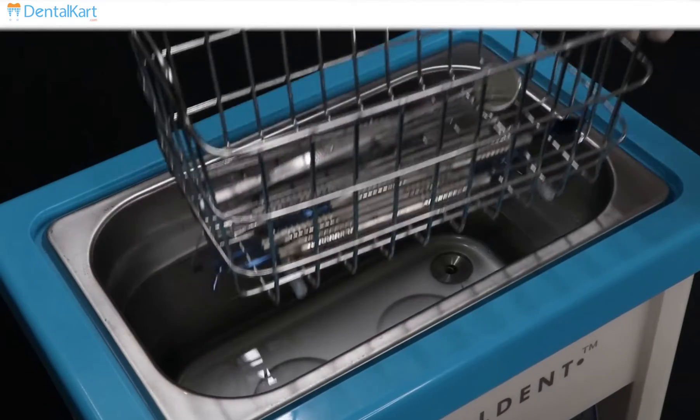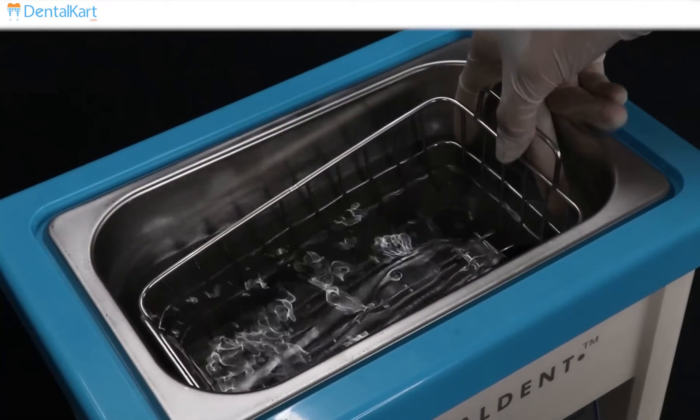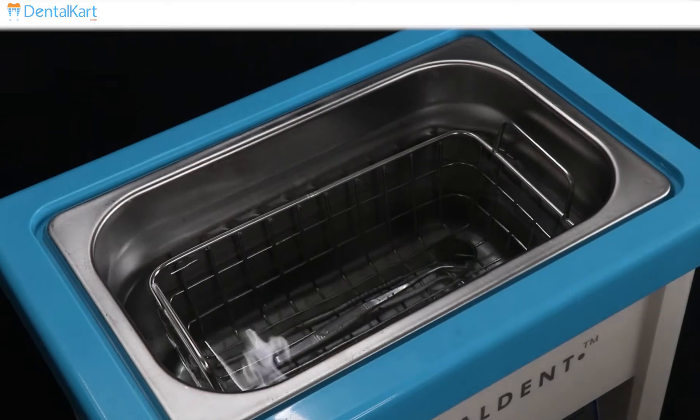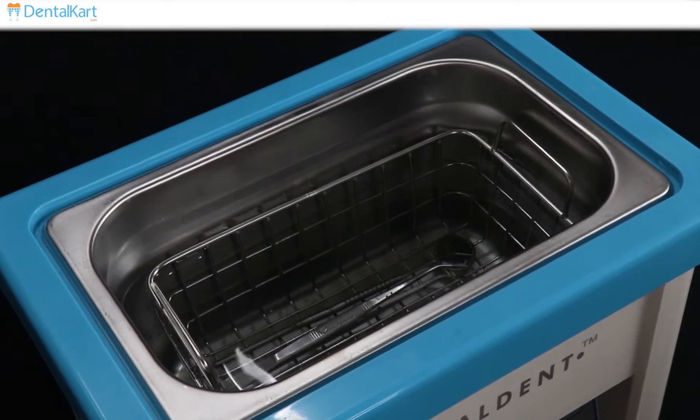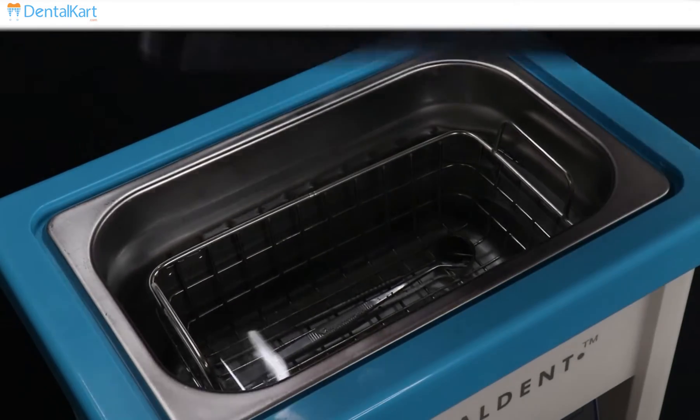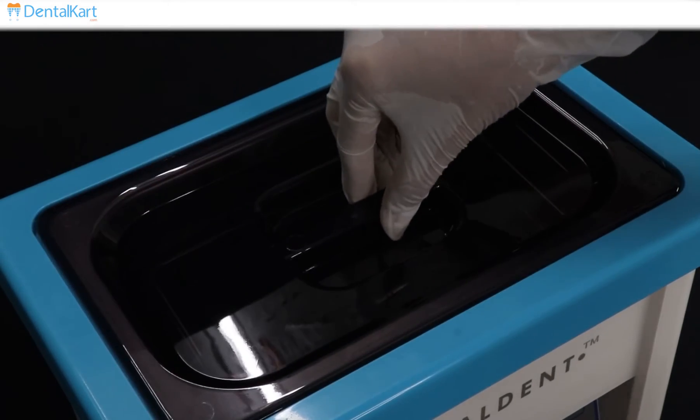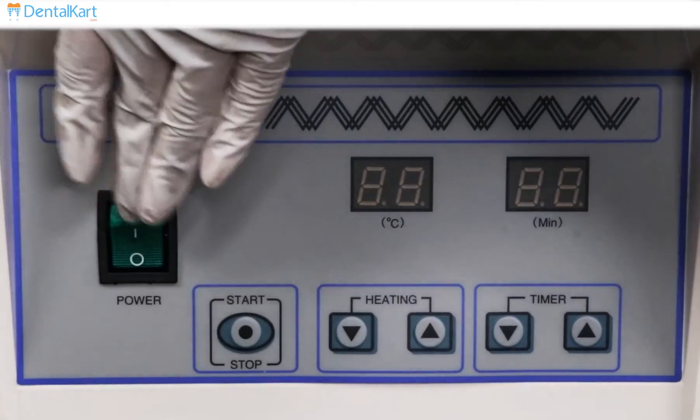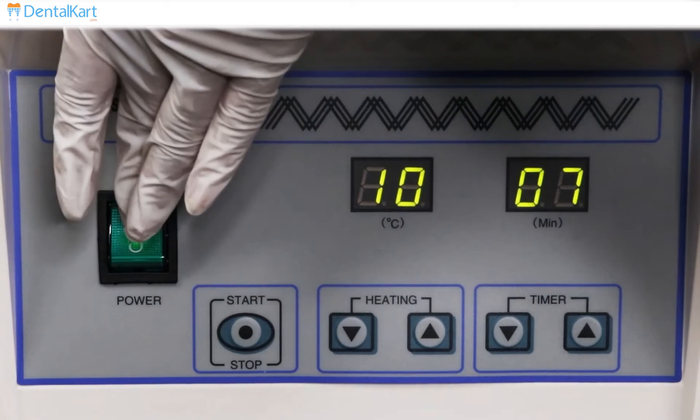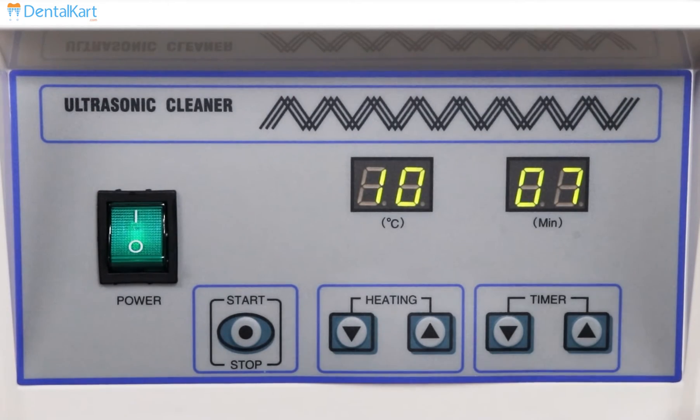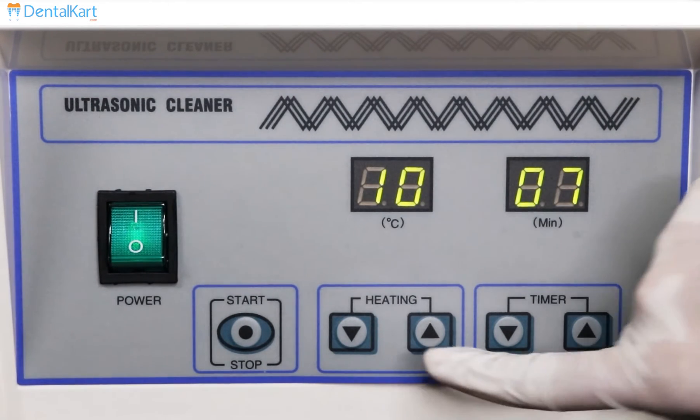Put the basket into the bath and close the lid. Press the power button and set the desired time and temperature and press the start button.